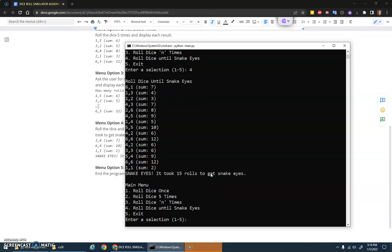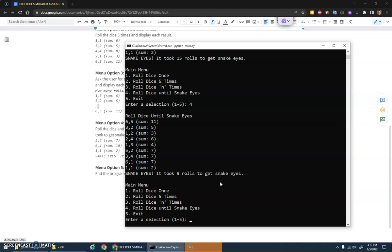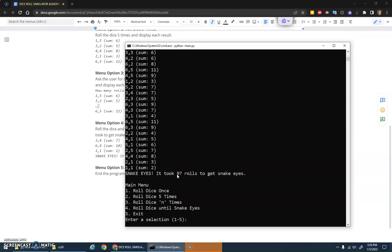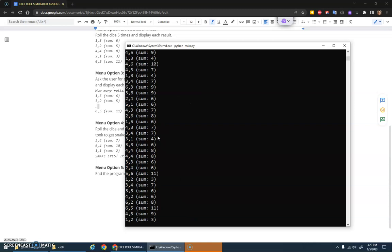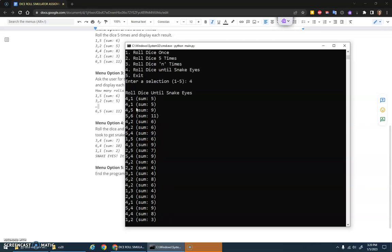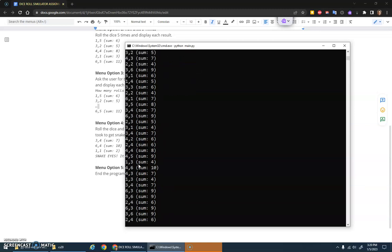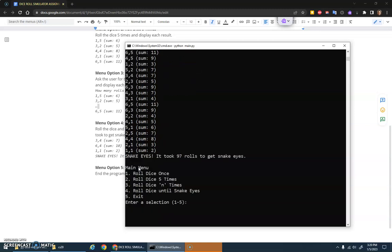If I did it again, this time it only took me nine rolls. Let's try one more time, 97 rolls. It just keeps going until it gets snake eyes and counts it.